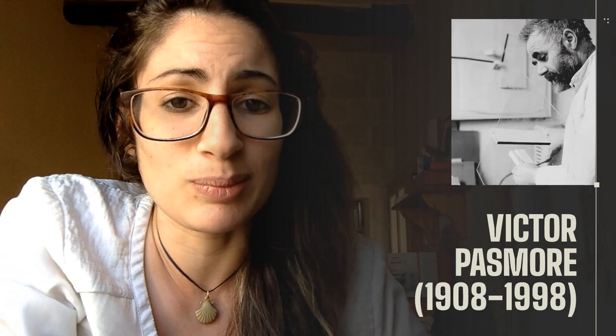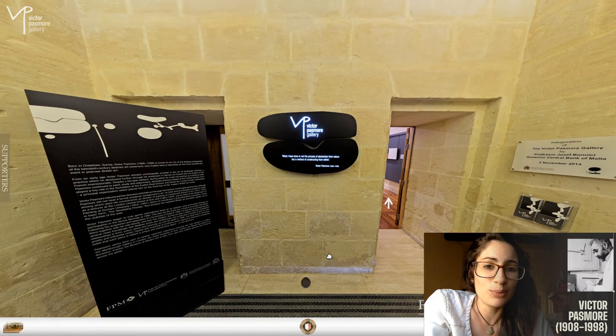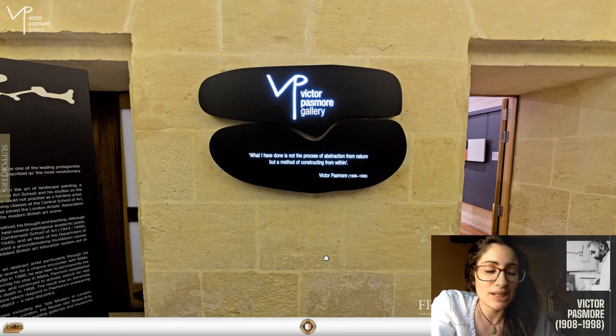In this episode, we will continue to unpack what Pasmore intended by the term 'the independence of painting,' but especially in light of his own artistic motto of 'constructing from within.'